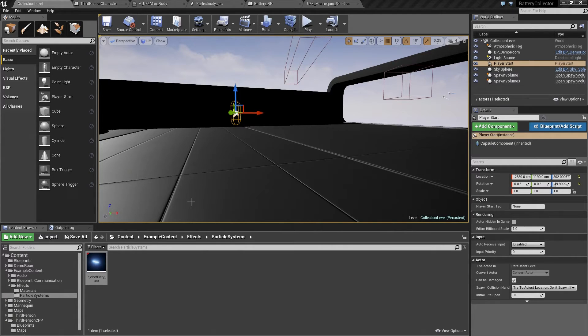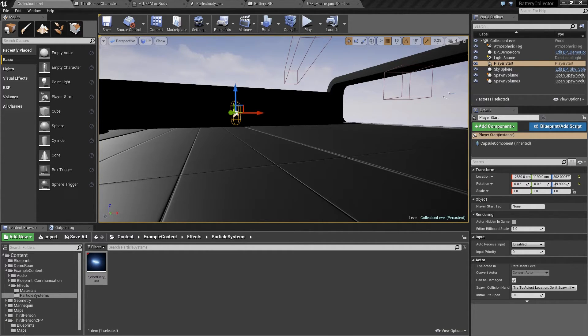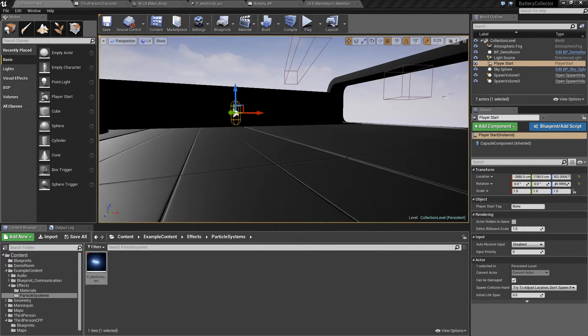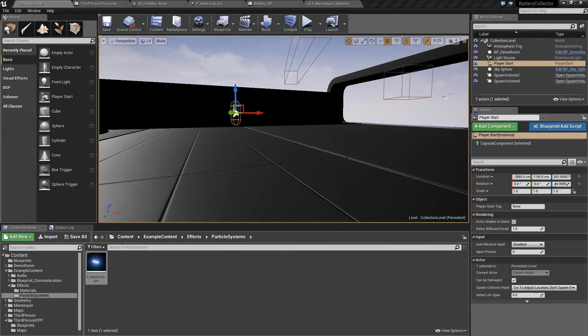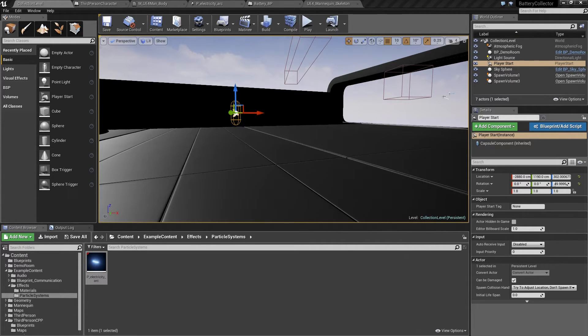We are going to do something else visual now. We are going to start working towards having a HUD that will display our character's current power as well as the power needed to win the game. This is building towards having a win state, a lose state, and the general playing state in the game.